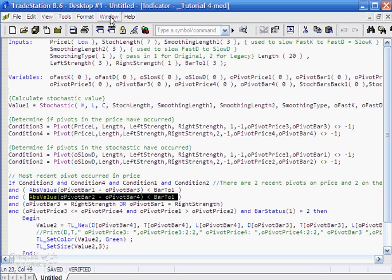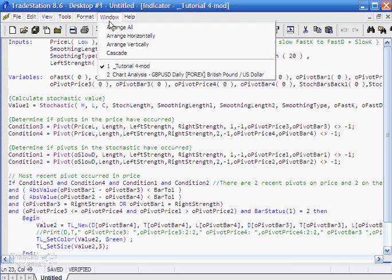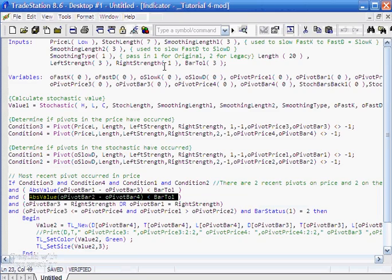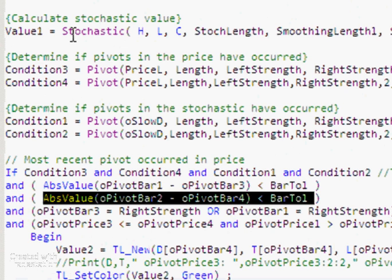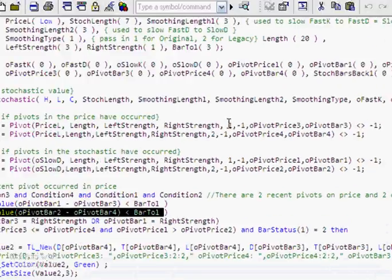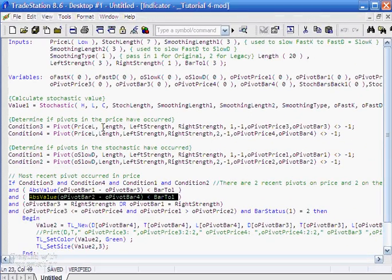This is the program, and when applied you should see something like this — the divergence occurring between the stochastic and the price, with a little line drawn. The first thing we do is calculate the stochastic using the standard TradeStation stochastic function. Then we look to see if pivots have occurred in the price using the pivot function — one meaning the most recent pivot and two meaning the one before that. The look-back length is defined by the length input set up at the top.